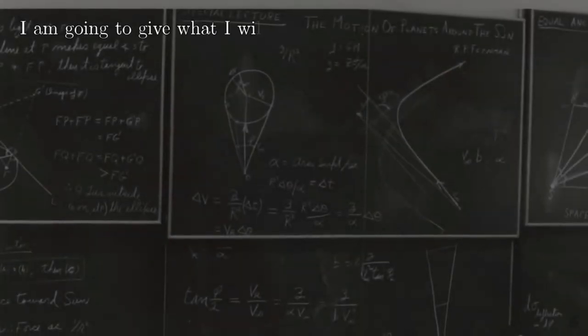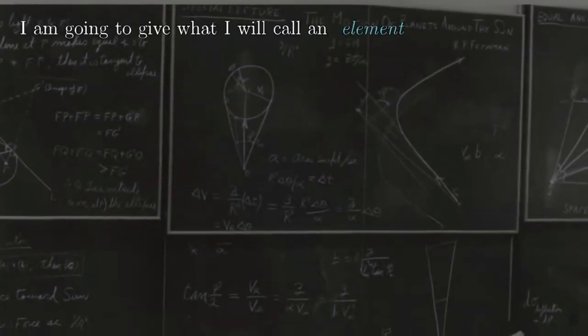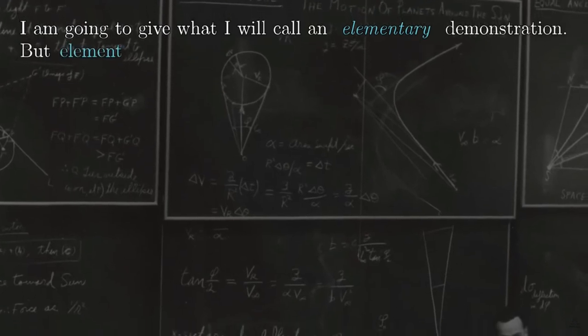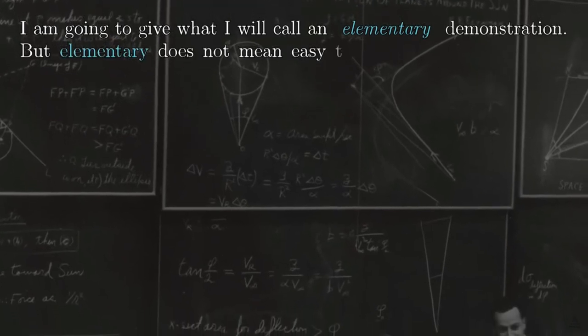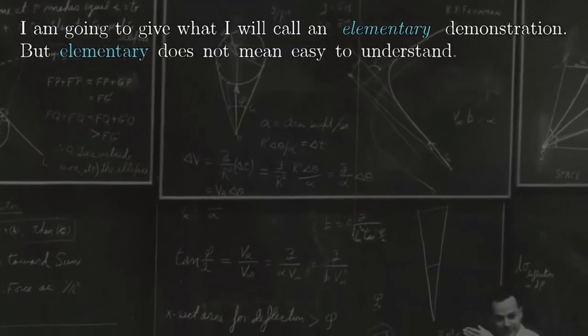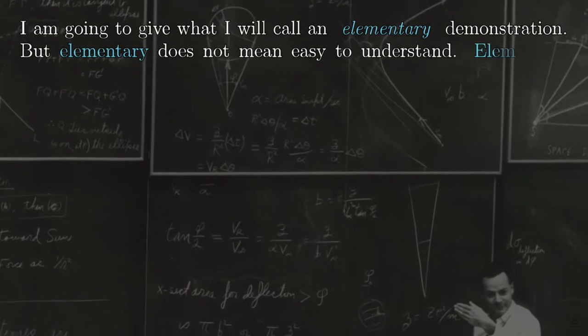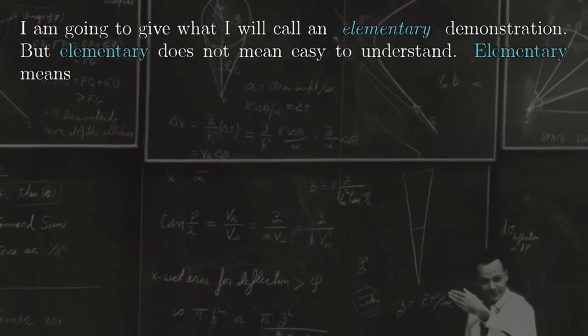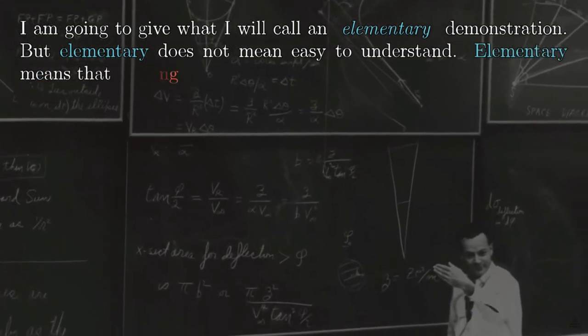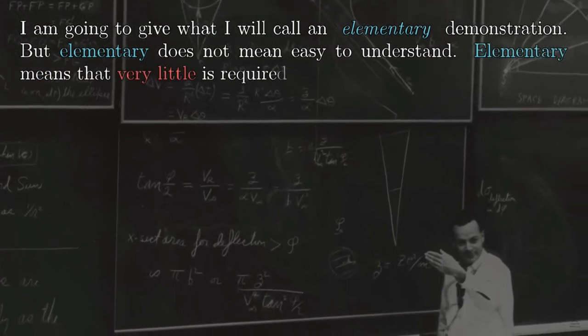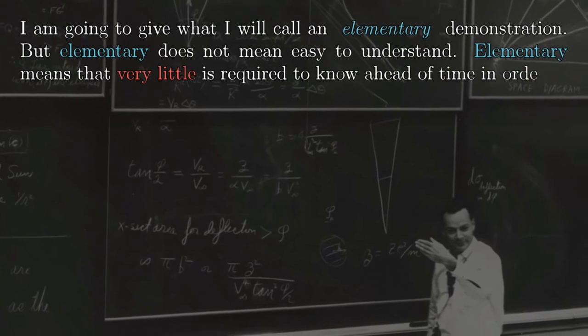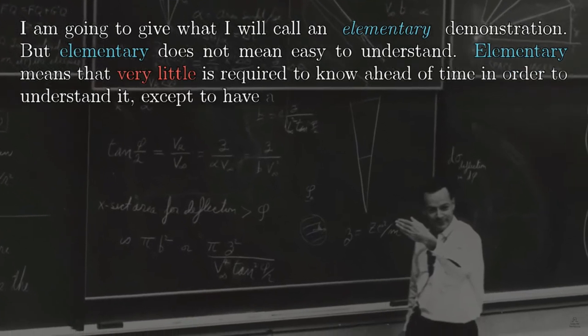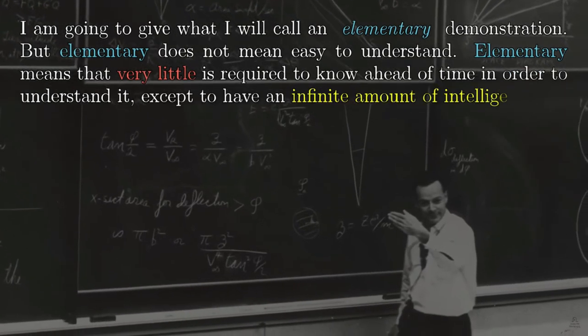I am going to give what I will call an elementary demonstration. But elementary does not mean easy to understand. Elementary means that very little is required to know ahead of time in order to understand it, except to have an infinite amount of intelligence.